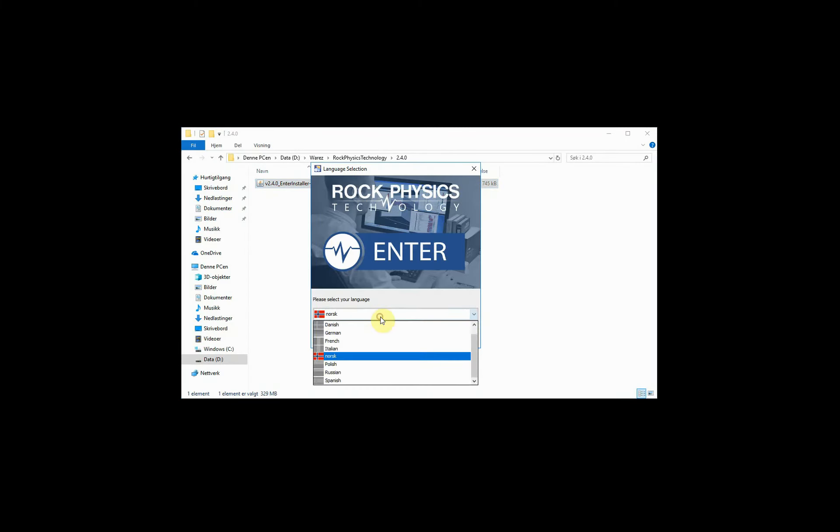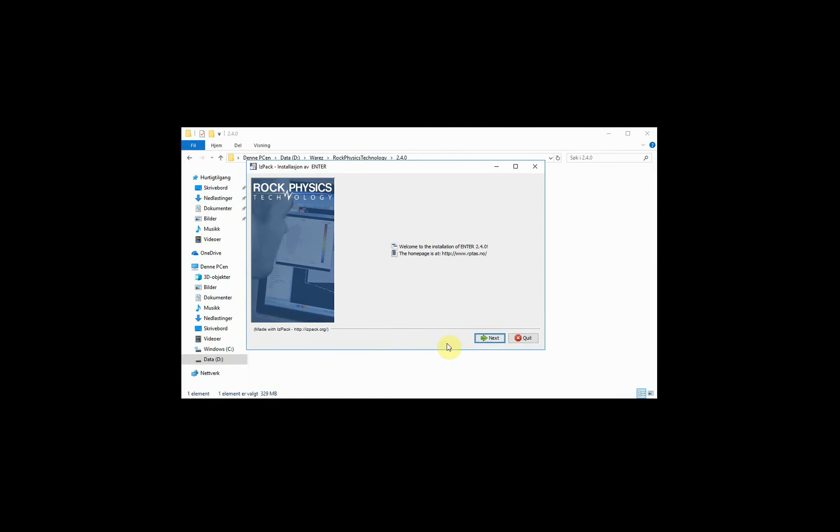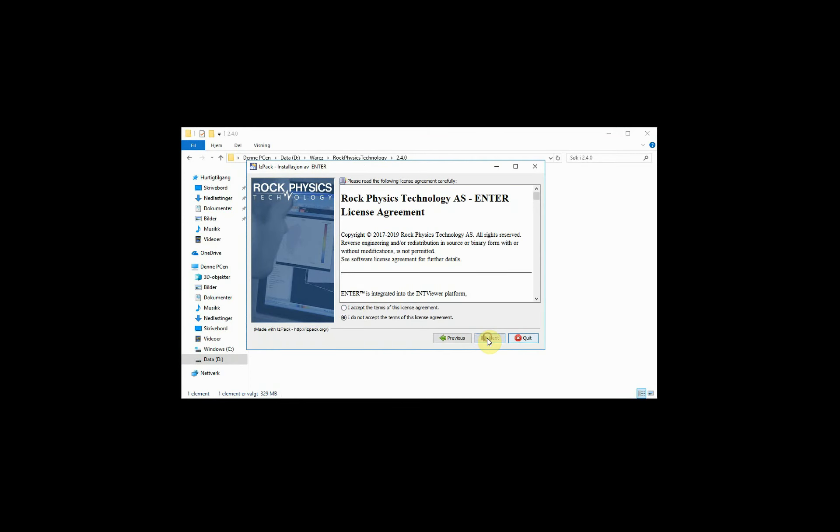Choose the language. Then read and accept the license agreement.